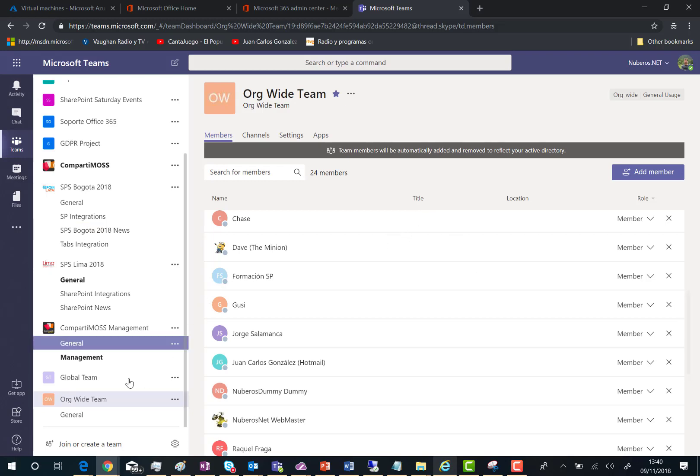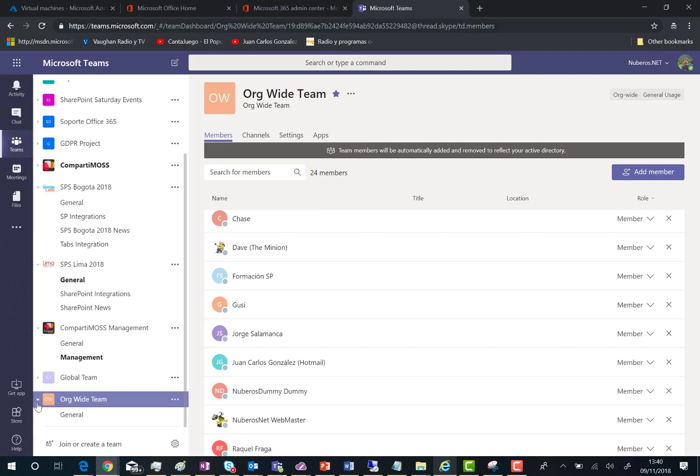Another thing is that you can create more than one global team, sorry, more than one organization-wide team in Microsoft Teams. As you can see here, I have indeed two global teams with all the people that are part of my Office 365 tenant as members of those teams.